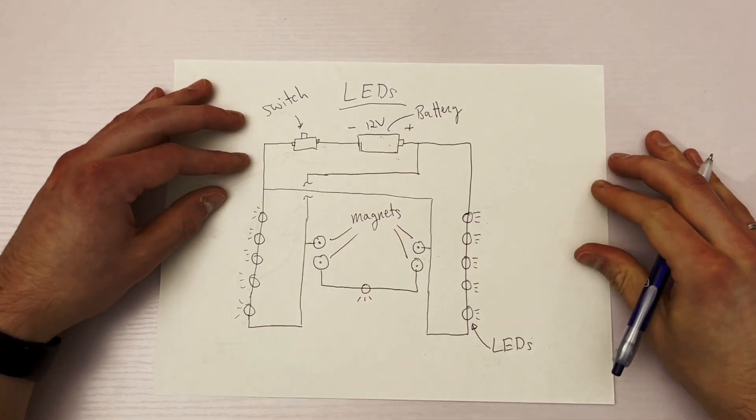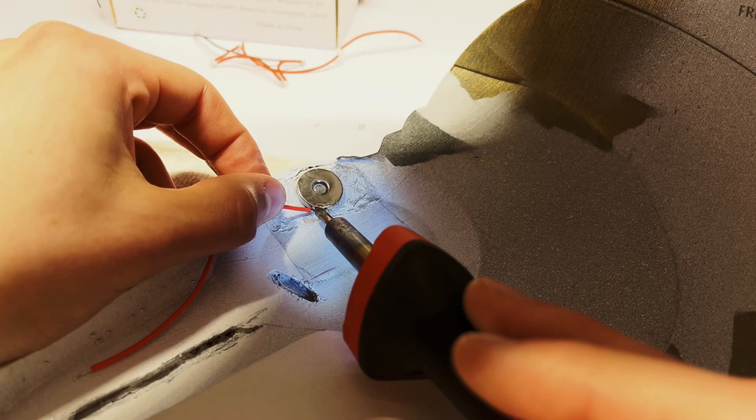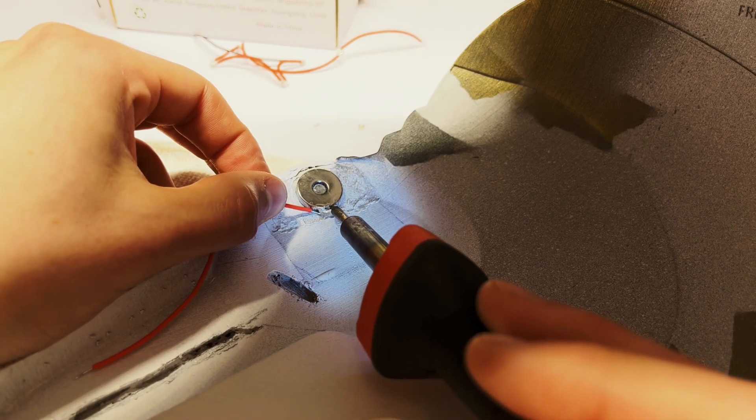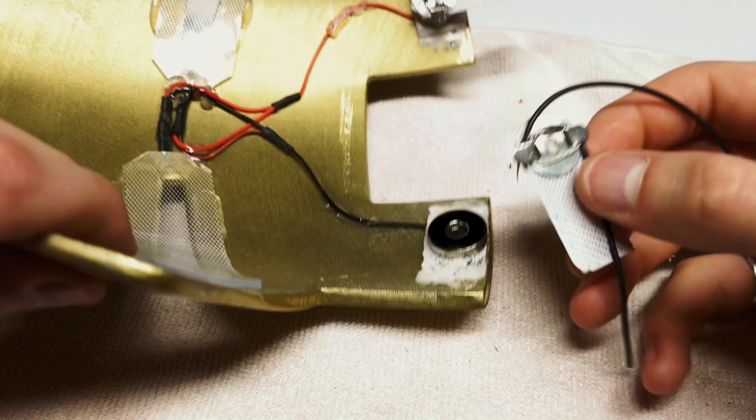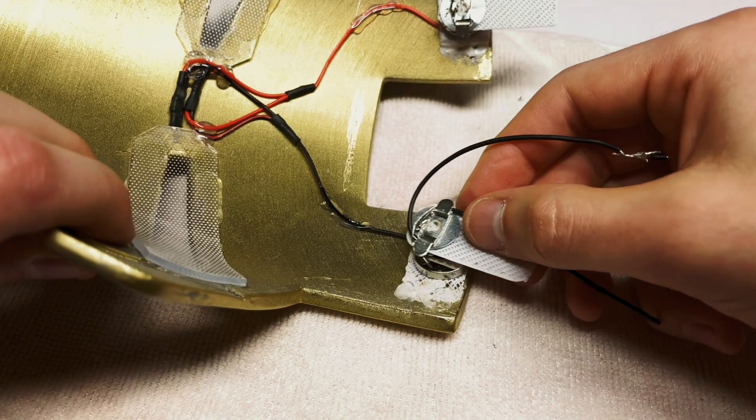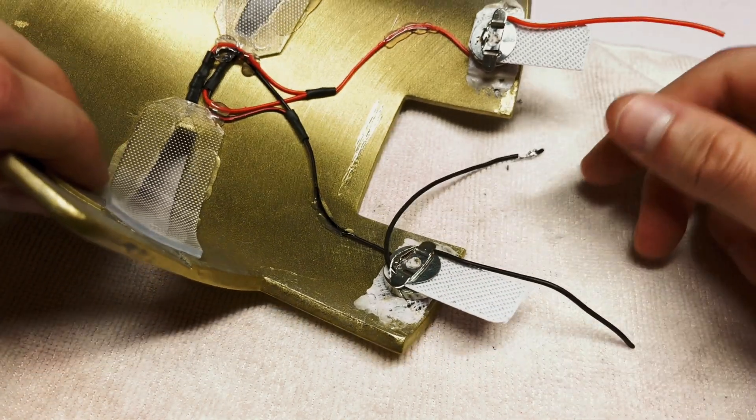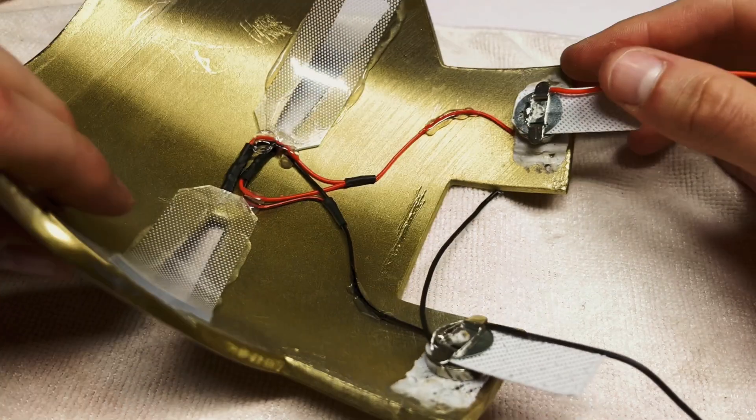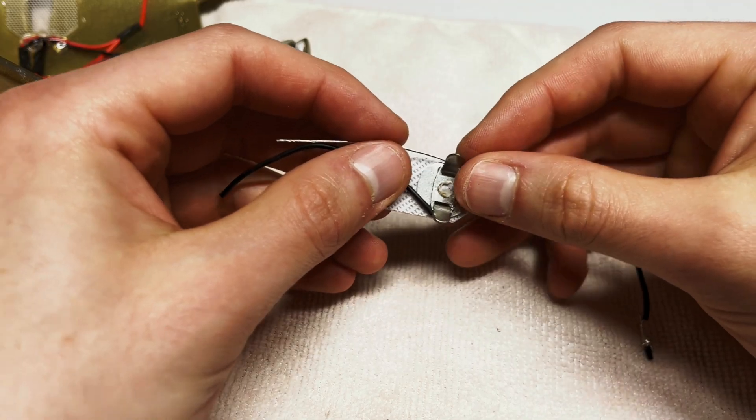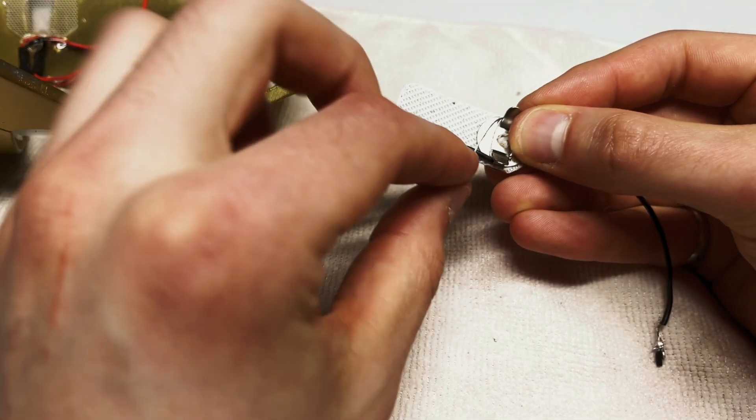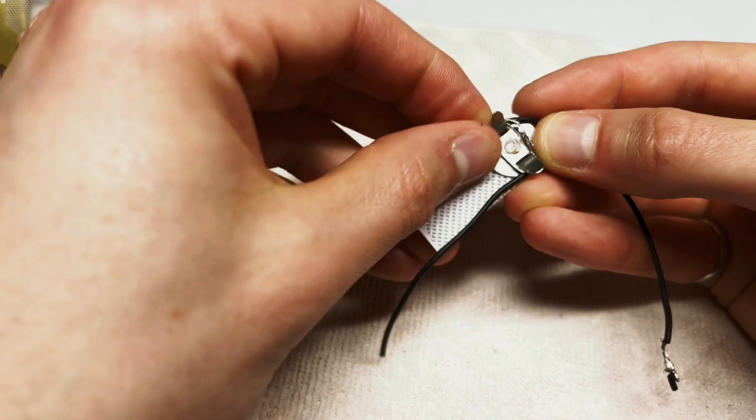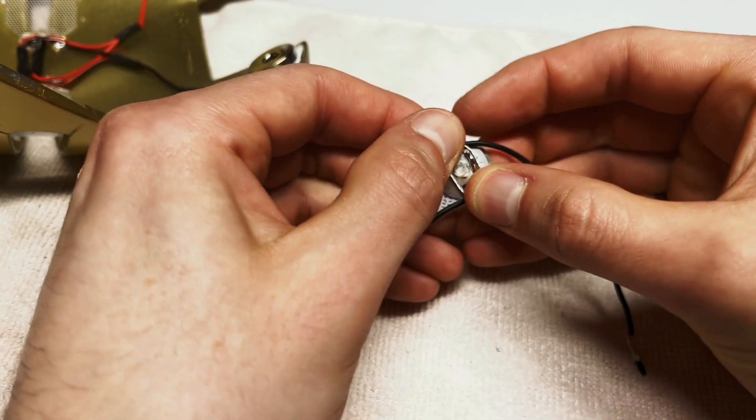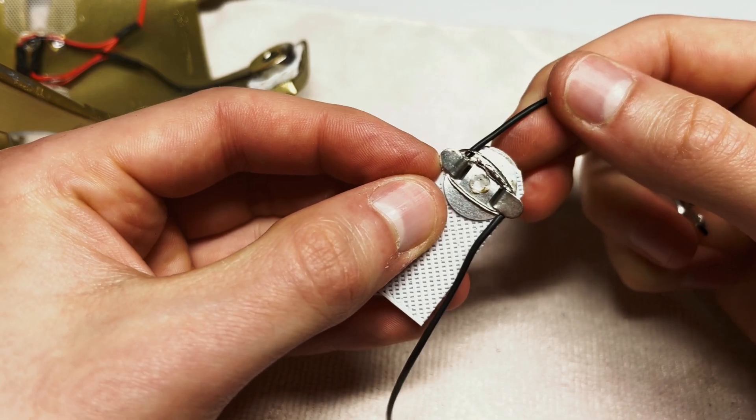Once I had an idea of how I wanted to wire things, I got to work. I used the magnets that connect the different parts of the mask together as conduction points. This means that for the circuit to be connected, the magnets have to be centered and clasped. I achieved this by stripping a long strand of wire and wrapping it around the magnet prongs. I then soldered the wire into place.